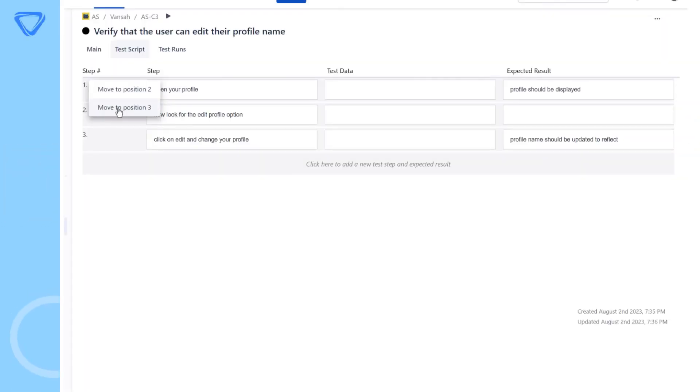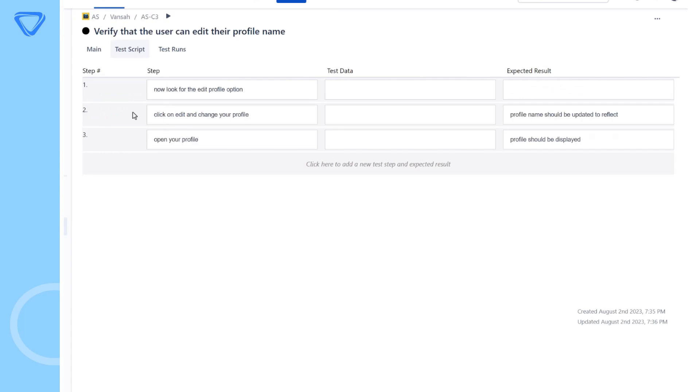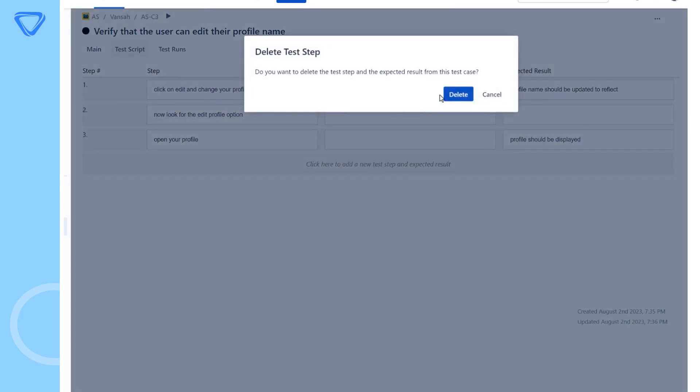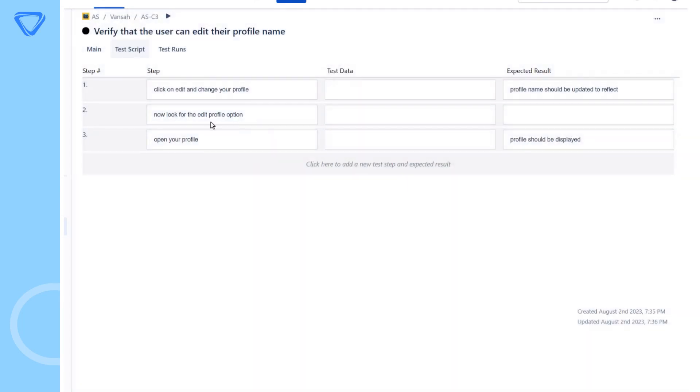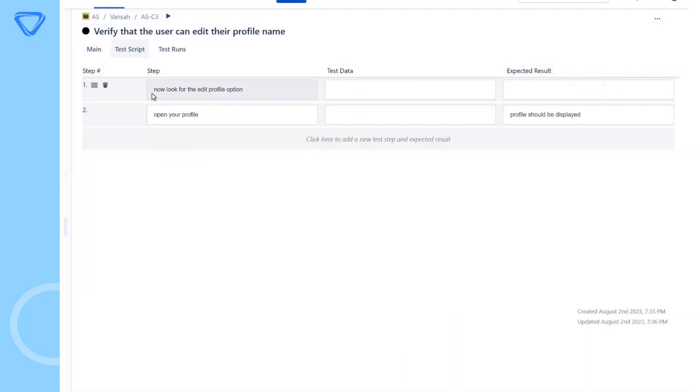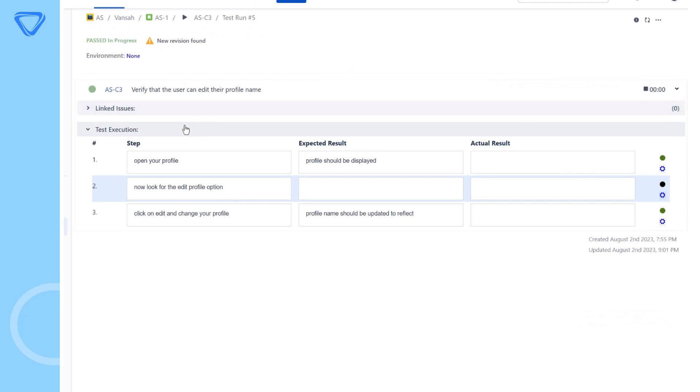If you modify the test step order for your test case script, remove or add a test step, this will create a new revision.